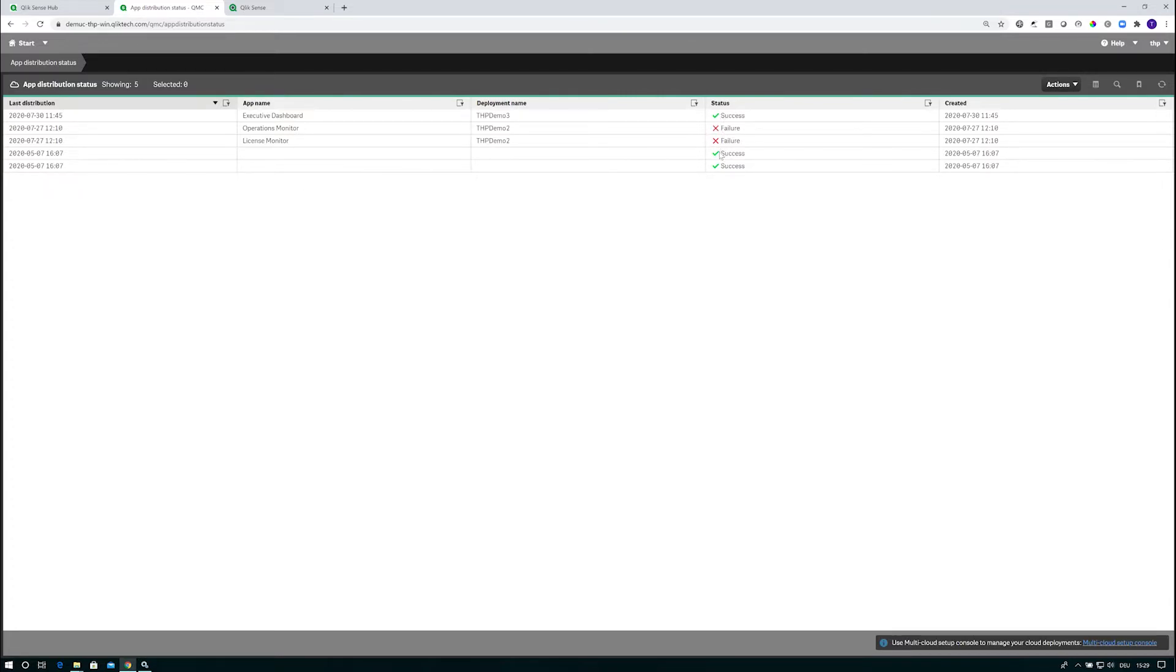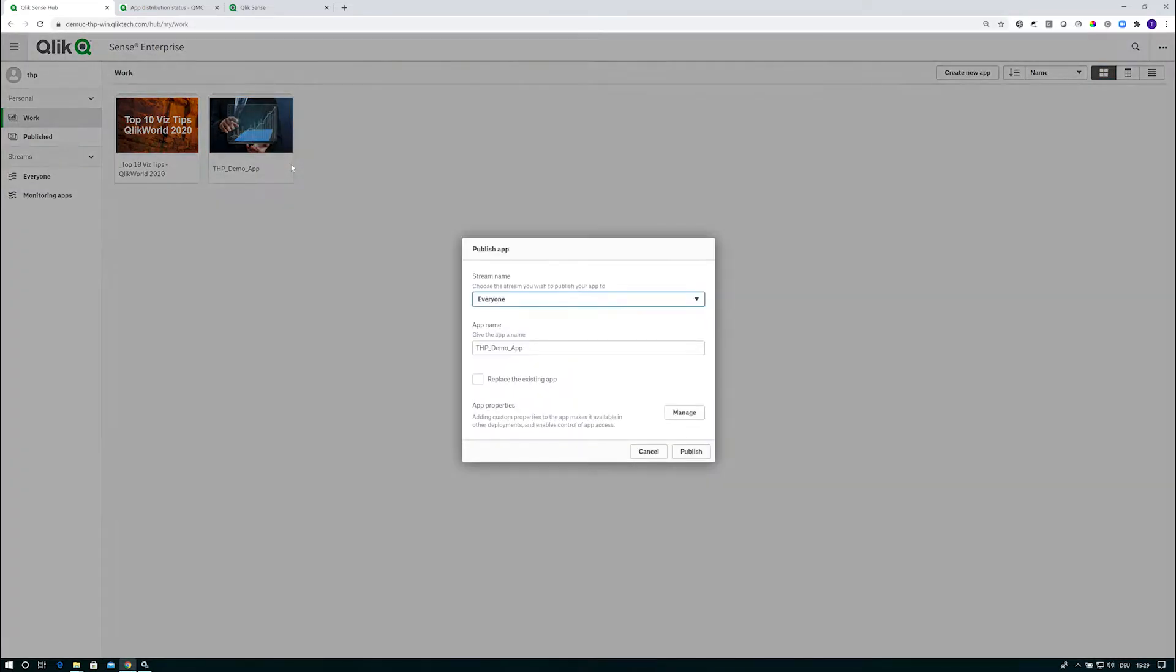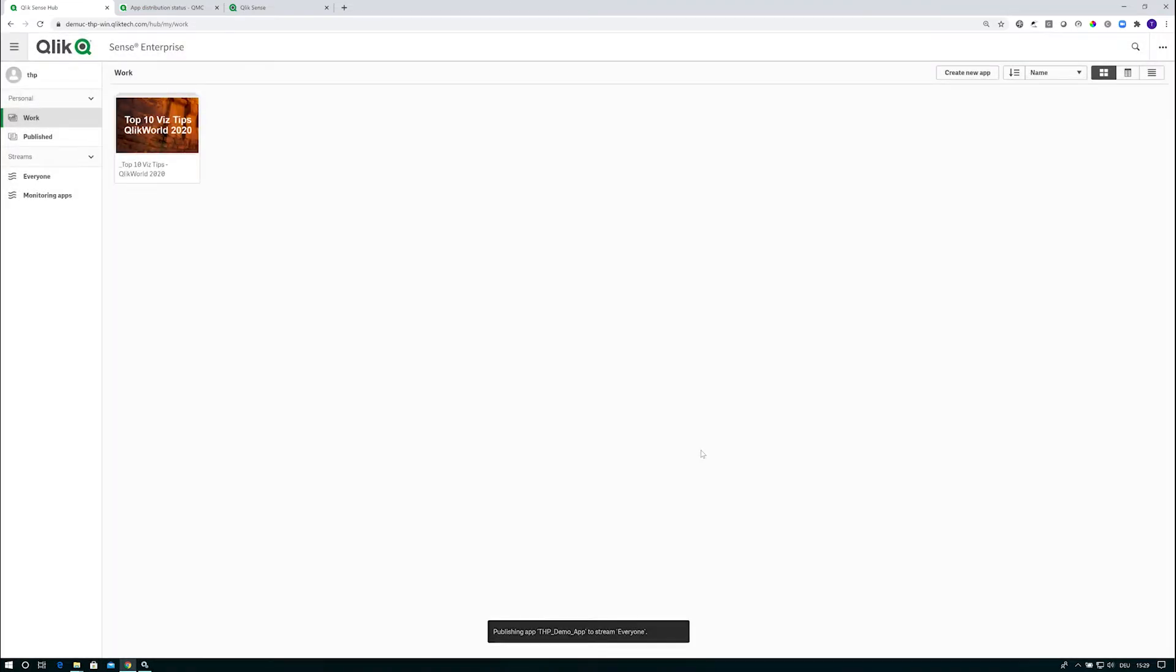There's a status on that. I can see if those distributions are successful or not. When I distribute a new app, I'm picking the THP demo app here. I do a right click, publish the app into my everyone stream here, and doing that publishing now.